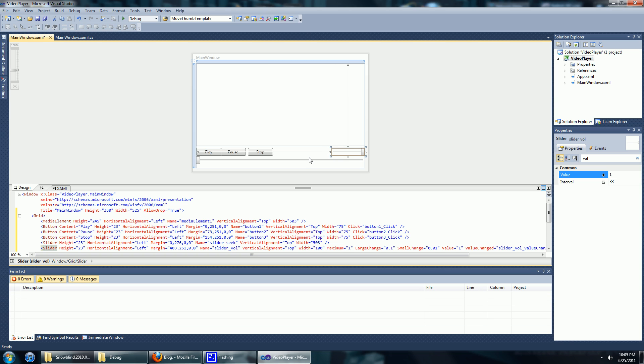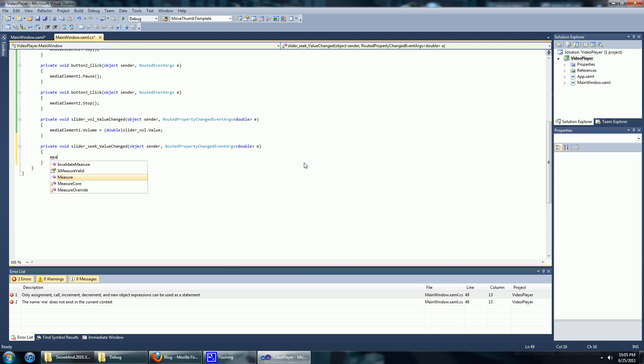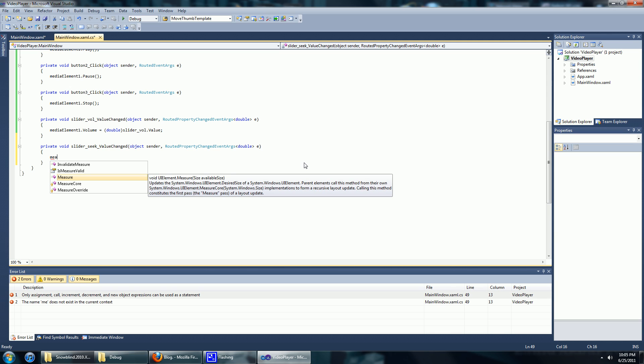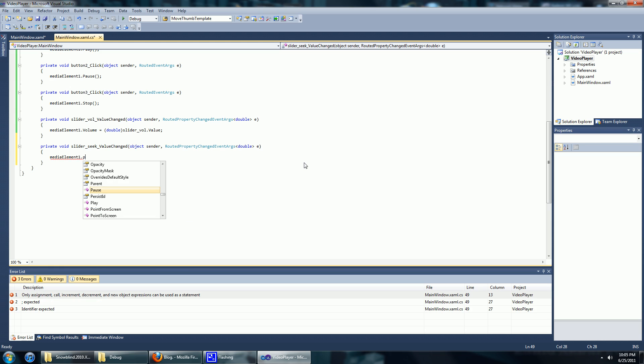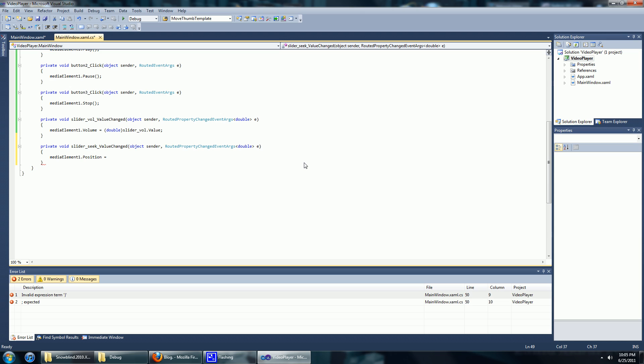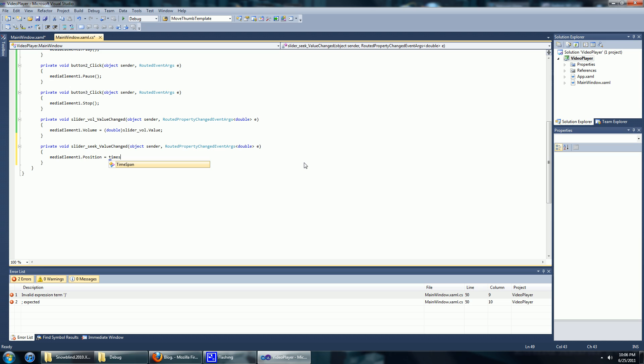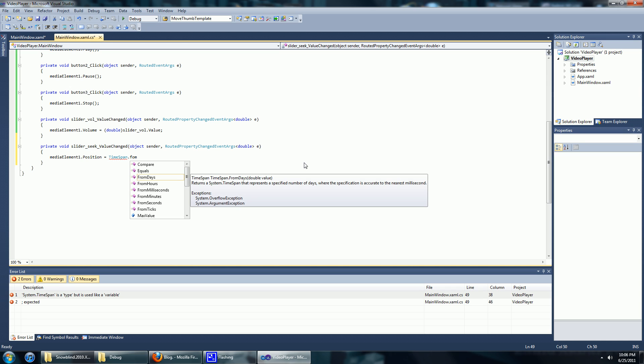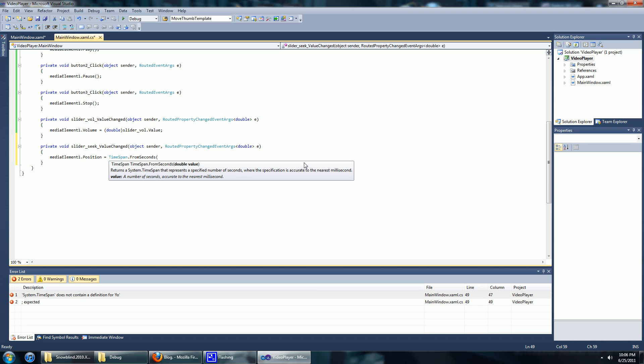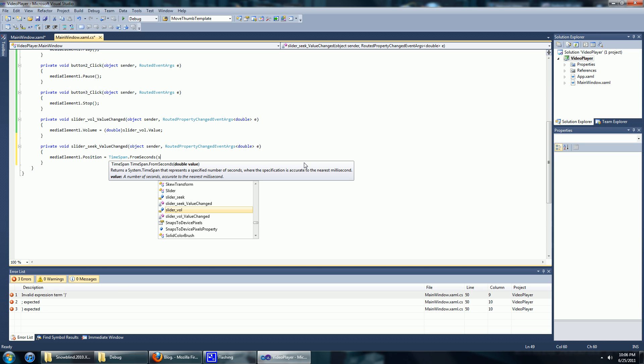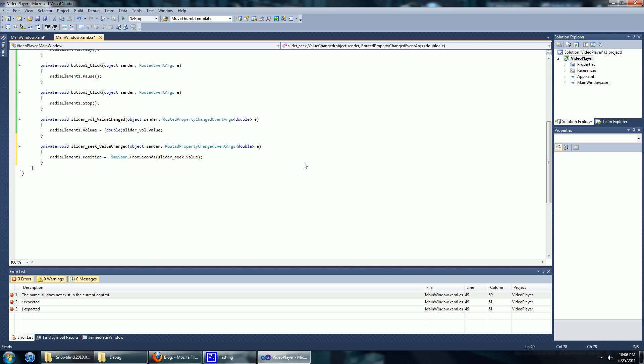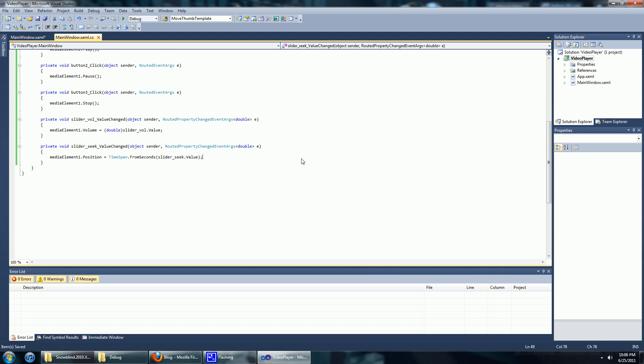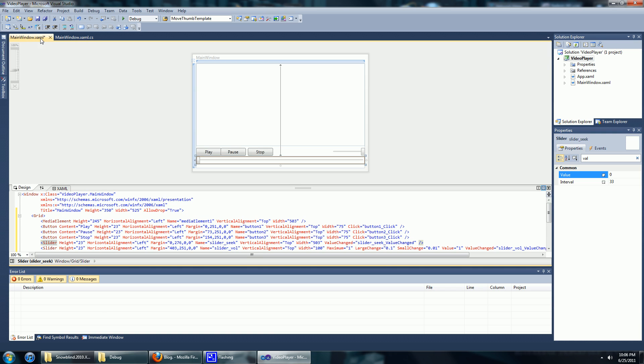And for the seek slider, it's just media element dot position. So it's going to be a time span. Time span from slider seek dot value. Okay, I think that's the easier part.